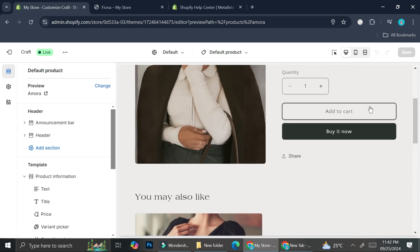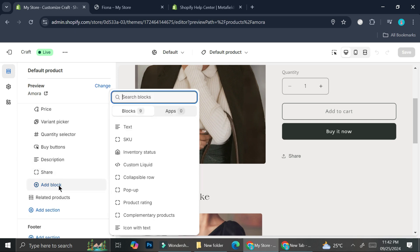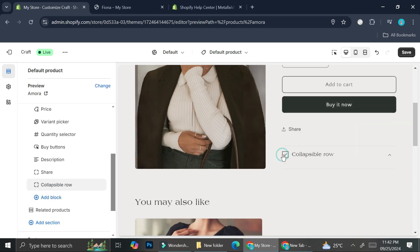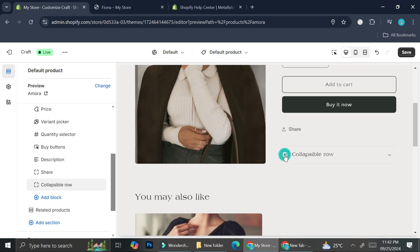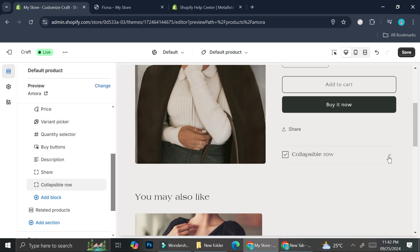You can see it doesn't really have anything to it. What we're going to do is click Add Block and choose Collapsible Row as the block type. This is the kind of element that you can open and close.